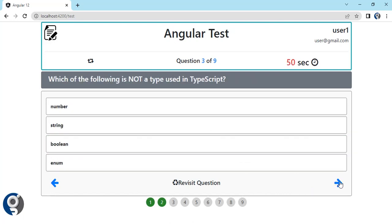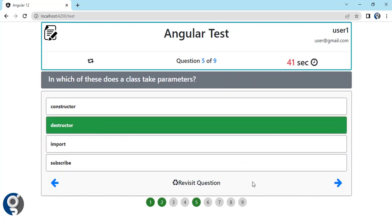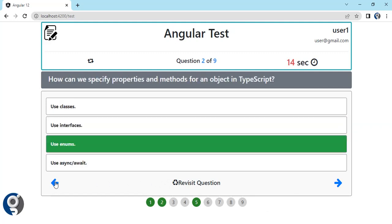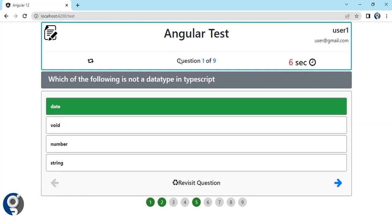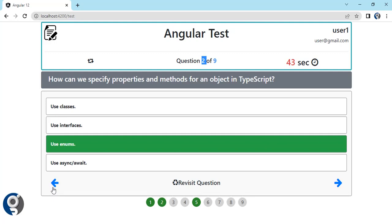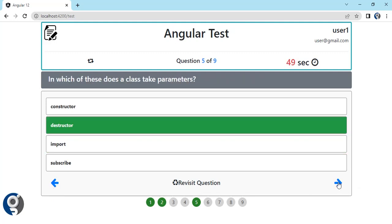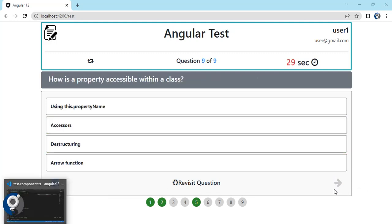I am skipping two questions, so you can see three and four are unanswered. We also have previous and next arrows. Currently on question number one, my previous arrow is disabled, and on the last question my next arrow is also disabled.